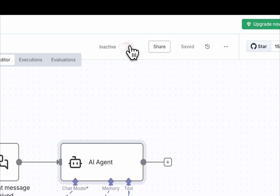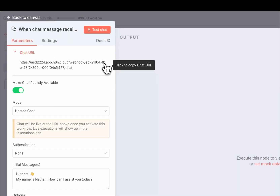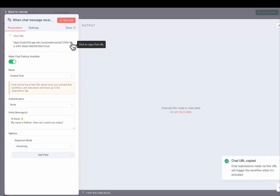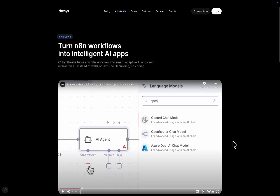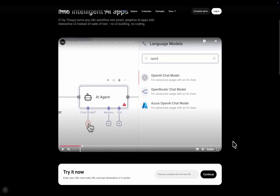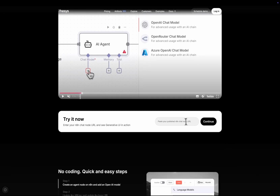Activate the workflow and copy the public chat link. Then head over to thesis.dev/N8N and paste your link there.